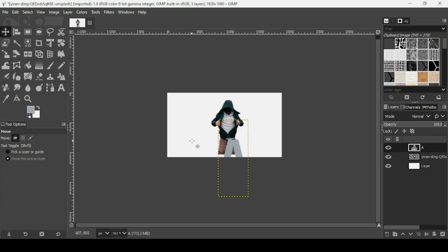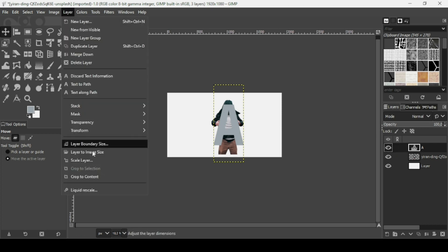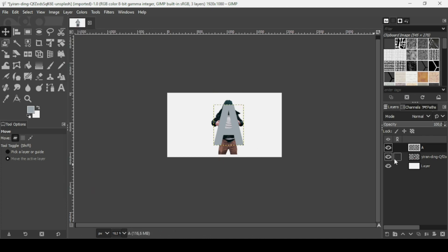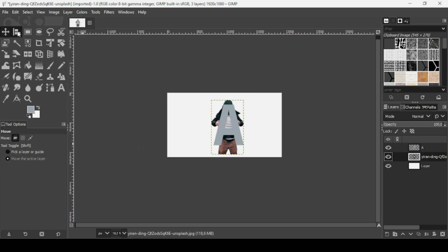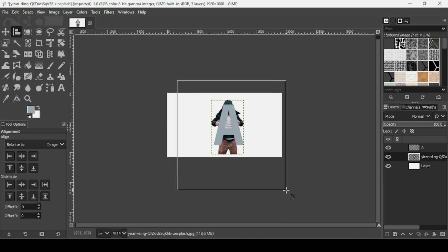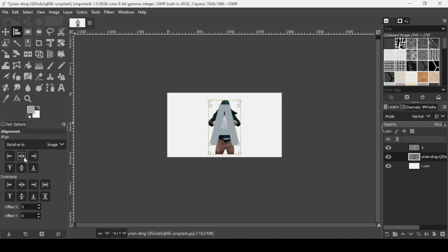Select the move tool and move the letter into position. To center the text layer and the person layer: select the text layer, go to Layer, Crop to Content; then select the person layer, go to Layer, Crop to Content. Select the alignment tool, drag a selection over both layers, make sure the align is relative to the image, and then align them horizontally and vertically.